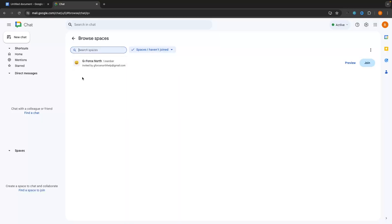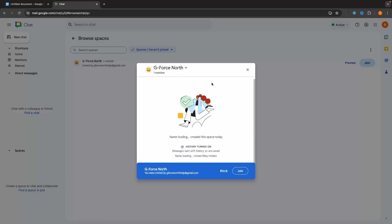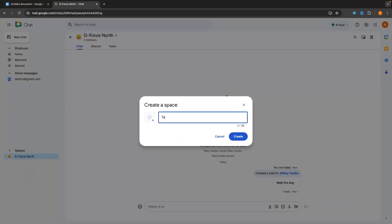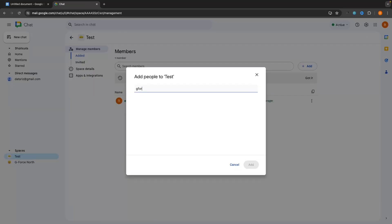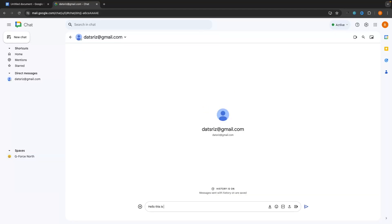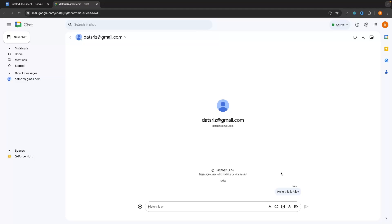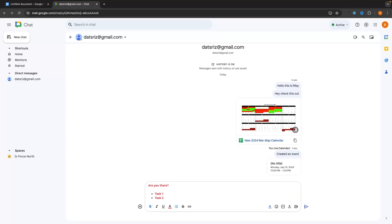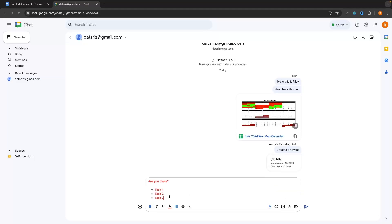Hey everyone, my name is Riley and this video is a complete Google Chat tutorial for beginners. I will show you everything that you need to know about Google Chat, including how you can join teams and workspaces that have already been created, how you can create your own workspace and invite people, how to find and message people one-on-one, and the entire chat interface.